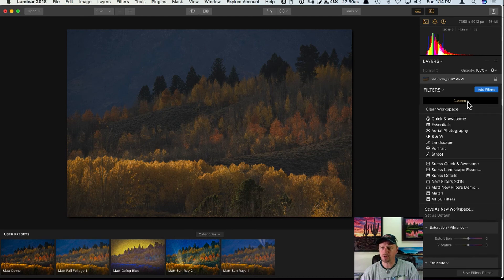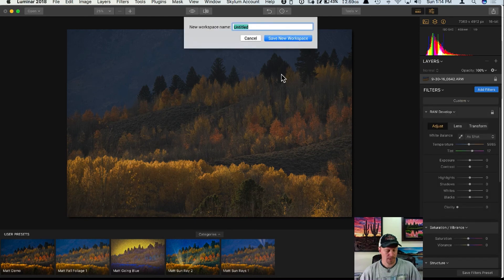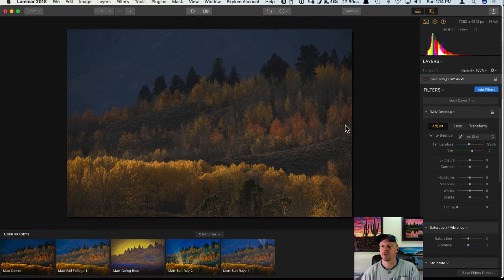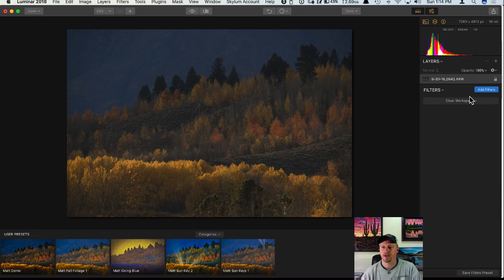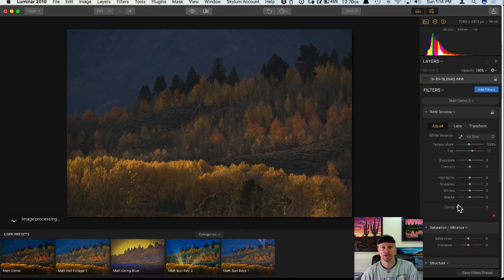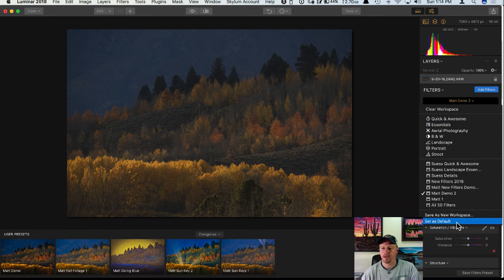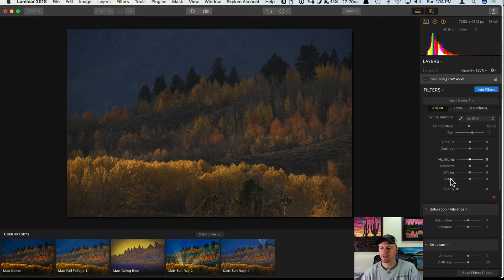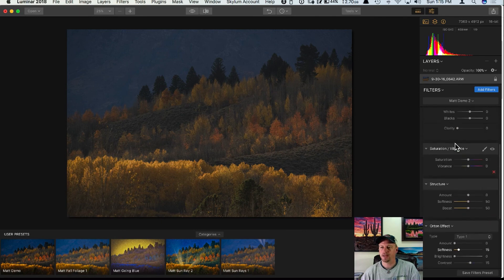I'll click 'Save as New Workspace' and title it 'Matt Demo 2,' then click 'Save New Workspace.' Now no matter what, if I have a cleared workspace, I can click on Matt Demo 2 and here are all my filters set and ready to go. What's more, I can click 'Set as Default' — if I do that, every time I open Luminar and open a photo it's going to automatically open up this workspace, which is great for speeding up workflow.